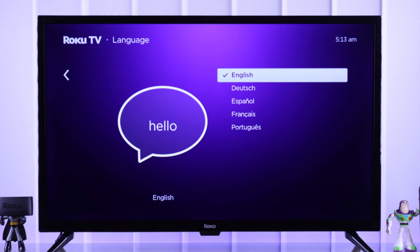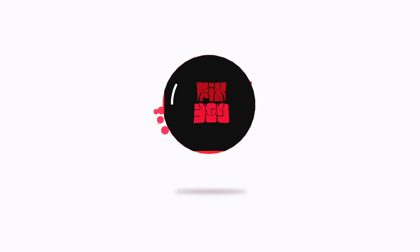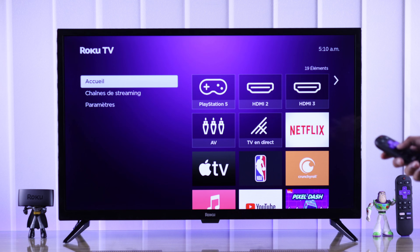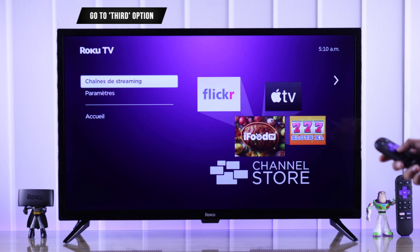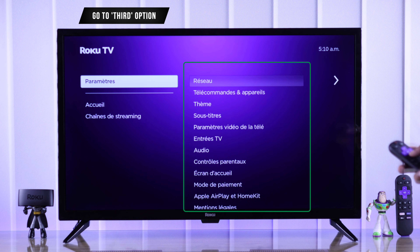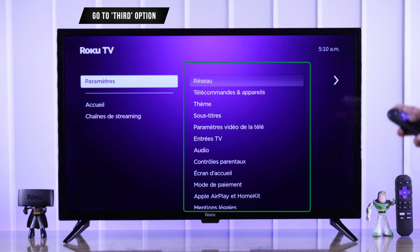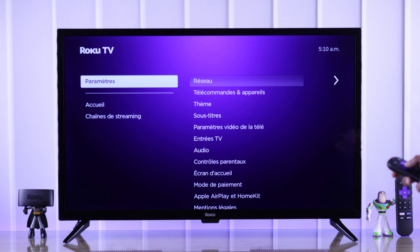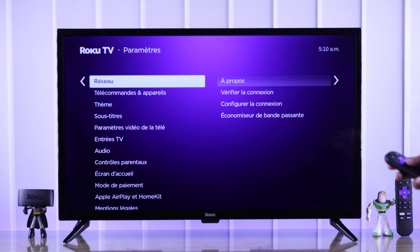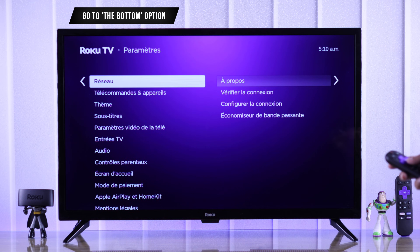First, we need to go to the Settings of our TV. This should be the third option, and you can also identify it by seeing on the right side of the screen — there should be a lot of writings. Now that we're in the Settings, we need to go to Systems. The Systems option is at the bottom by default.